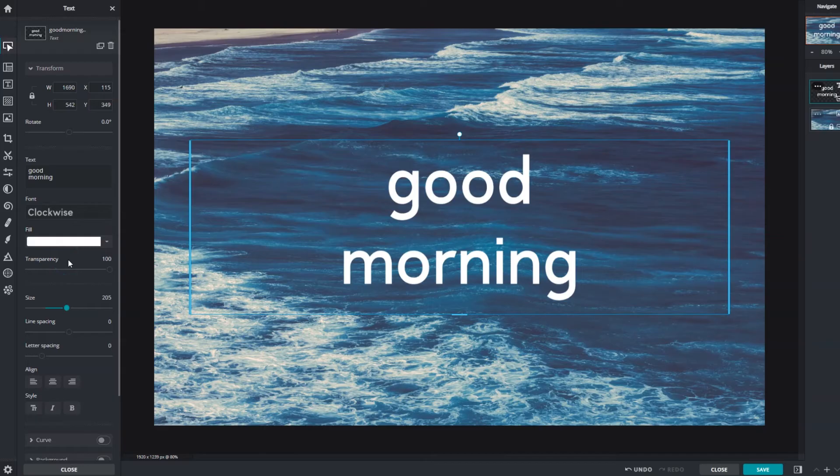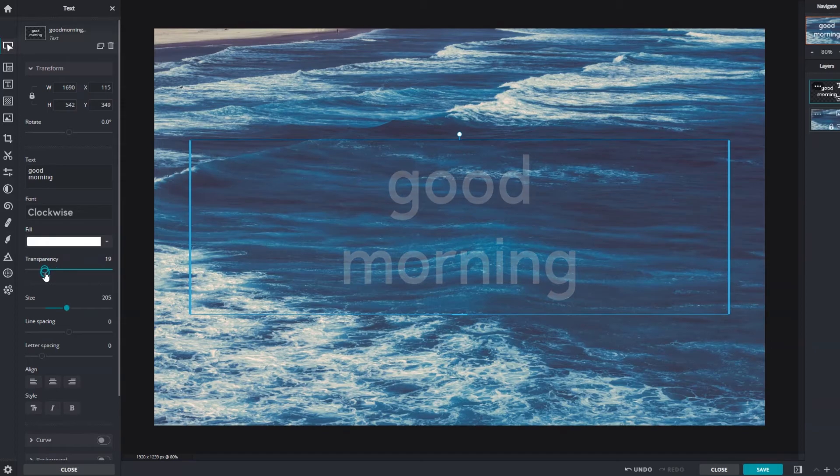Transparency controls the opacity of the text. Slide left to make it more transparent and right to make it more opaque.